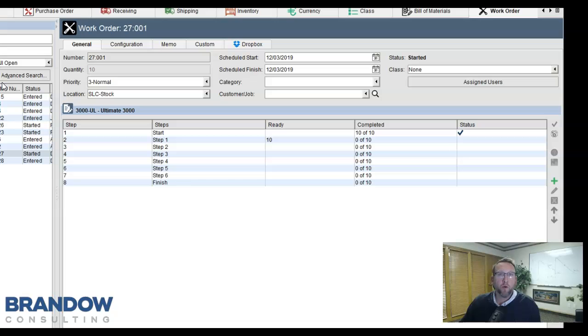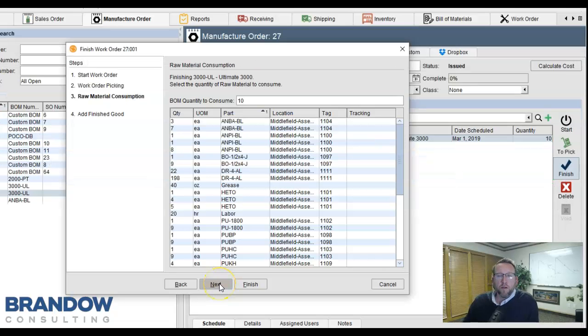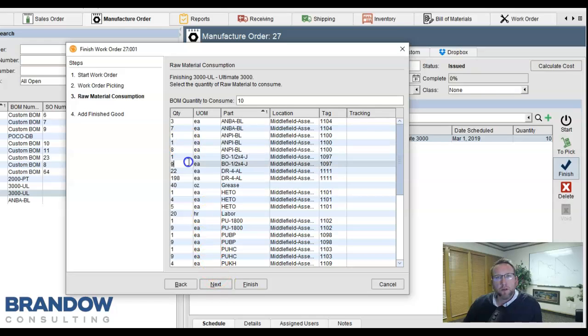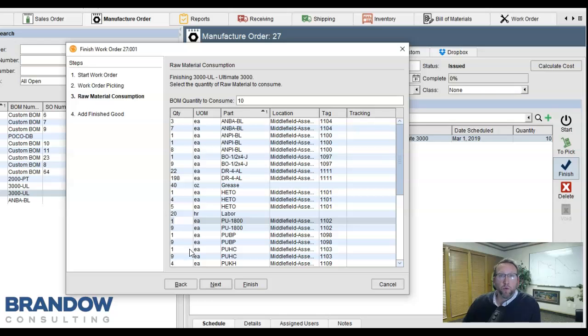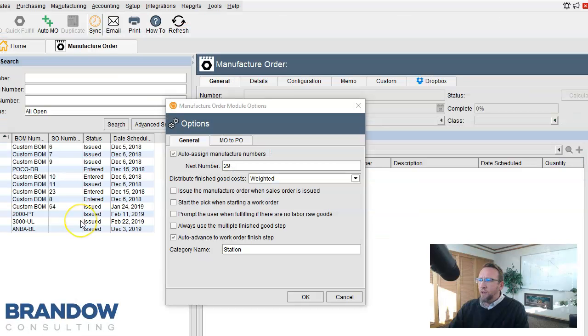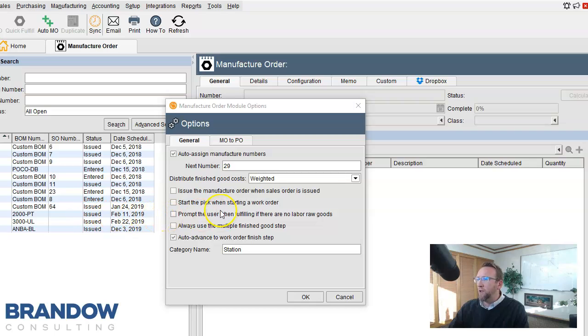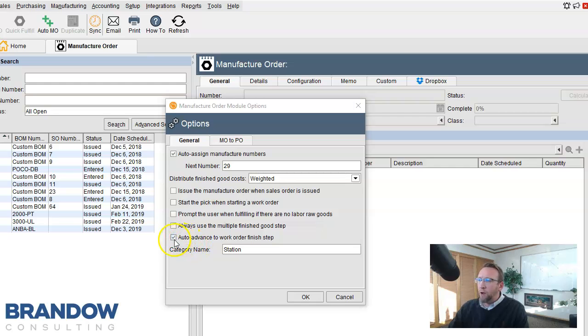In the work order finish wizard, actual consumption can be recorded, whether it's more or less than you originally intended it to be. If you prefer to consume the original standard quantity, that step can be completely skipped by selecting this option settings right here.